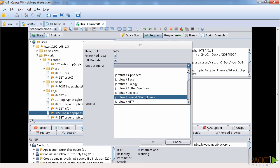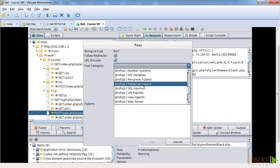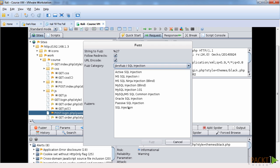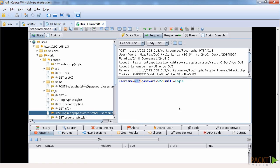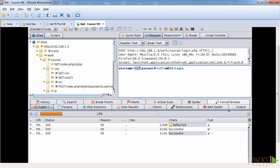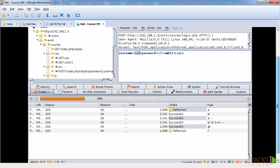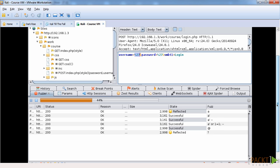And then we're going to choose SQL injection for this and I'm going to highlight SQL injection. I'm going to fuzz and it will basically try different possibilities that it has available to it within that fuzzing table that it has.